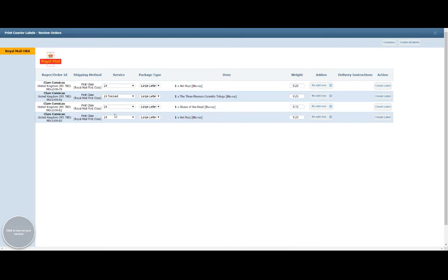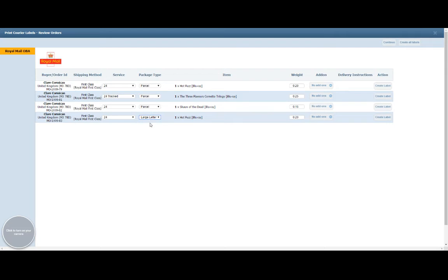We've already selected the service, but now there might well be a subcategory for the package type. So again, you would just specify whatever is relevant for the orders that we're processing.